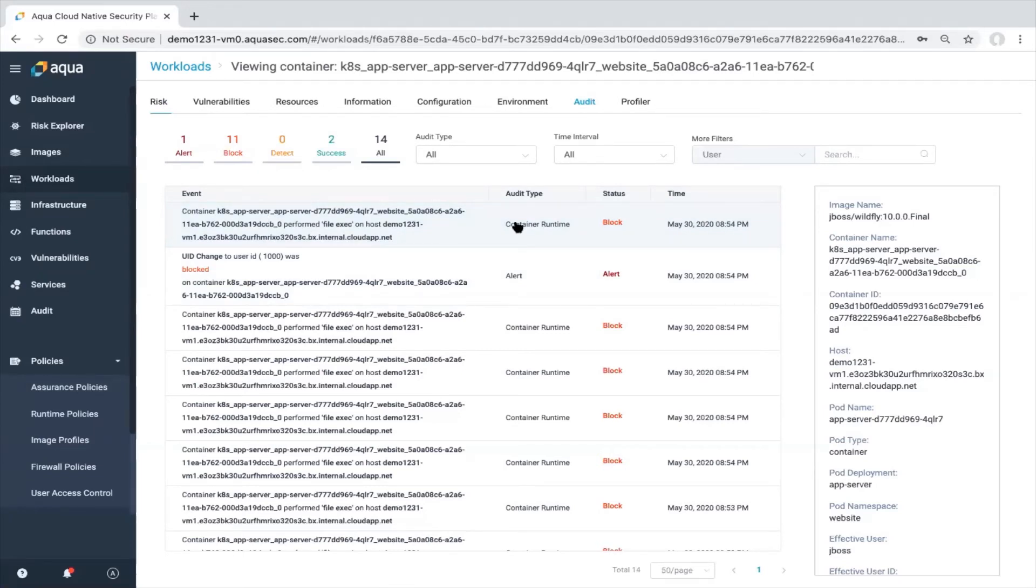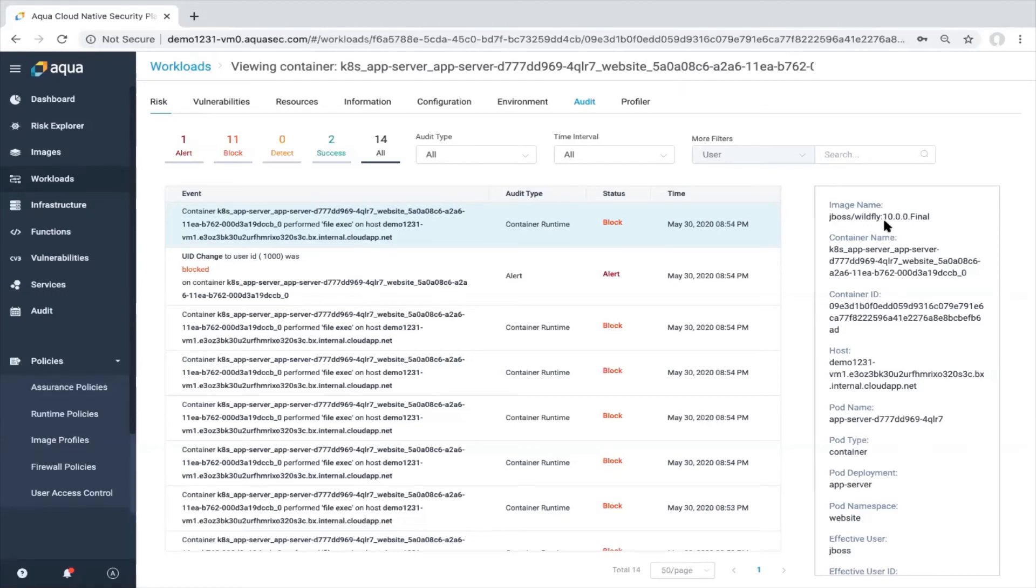And on the right hand side, you will see which image. We see JBoss whitefly image. We see the container name. Container ID on which host this container is currently running. We also see the pod name, deployment, namespace, the effective user inside of the container.